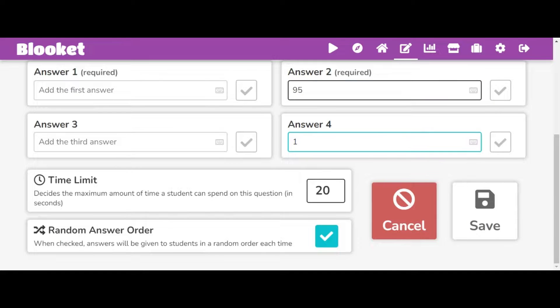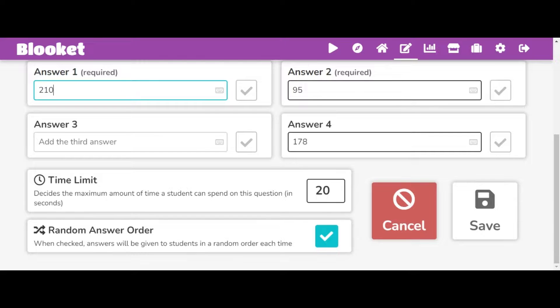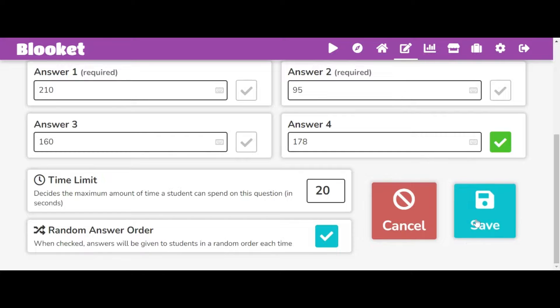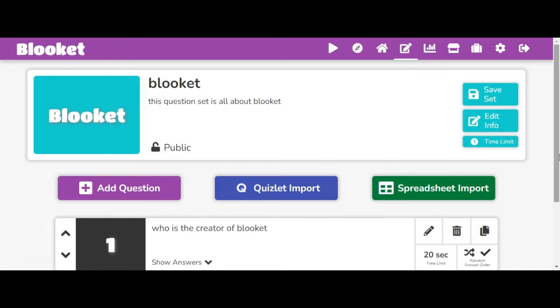So I can put 95, 178, 210, and 160. Now I don't know which one of these are actually correct. I don't think any of them correct, but I'm just going to put 170 and then save.